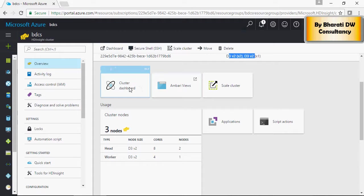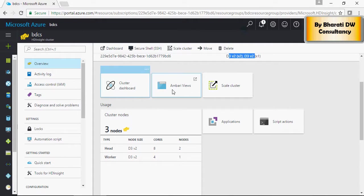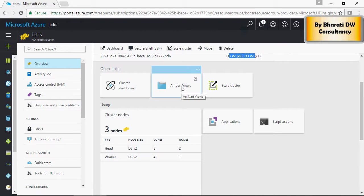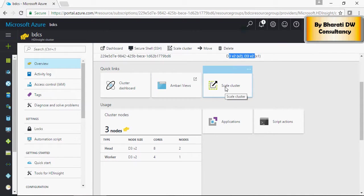Here you would see the dashboard of the cluster. This is Ambari view. I'm going to talk about this, and if you want to scale the cluster, you can scale your cluster and increase it.